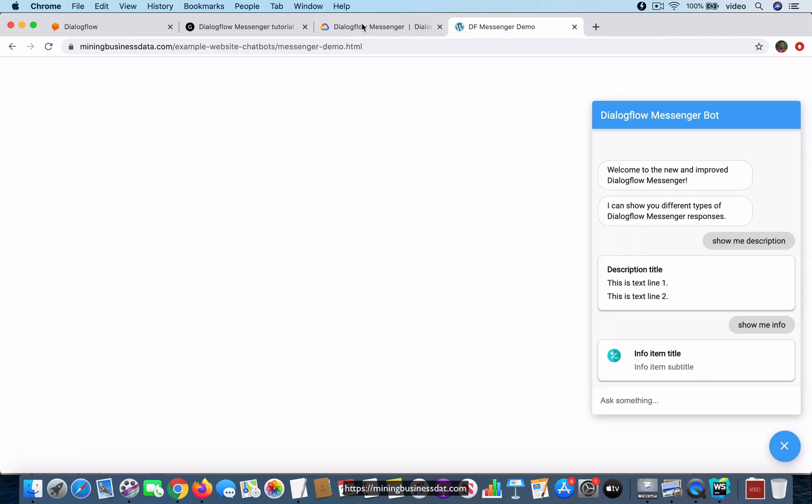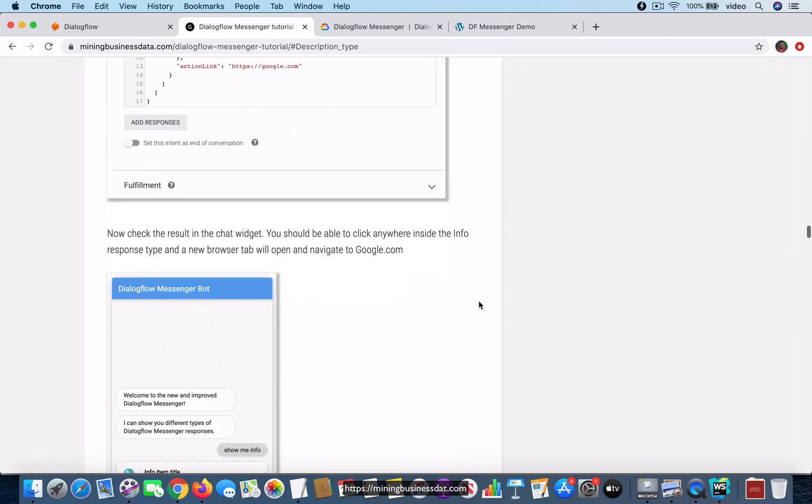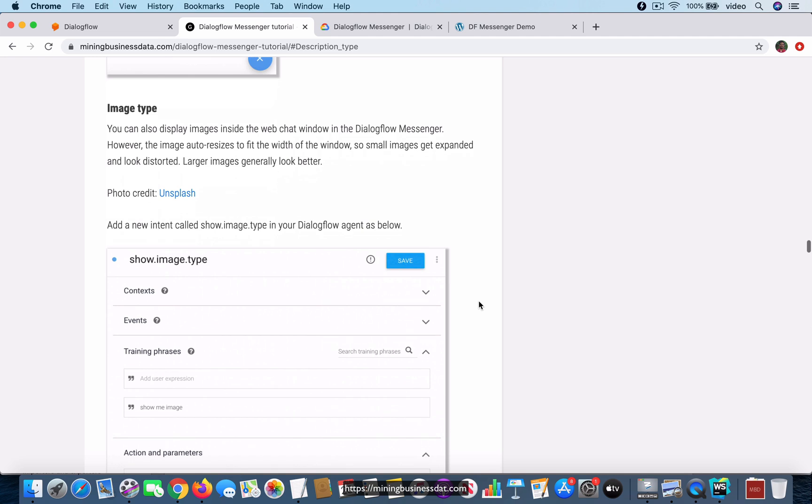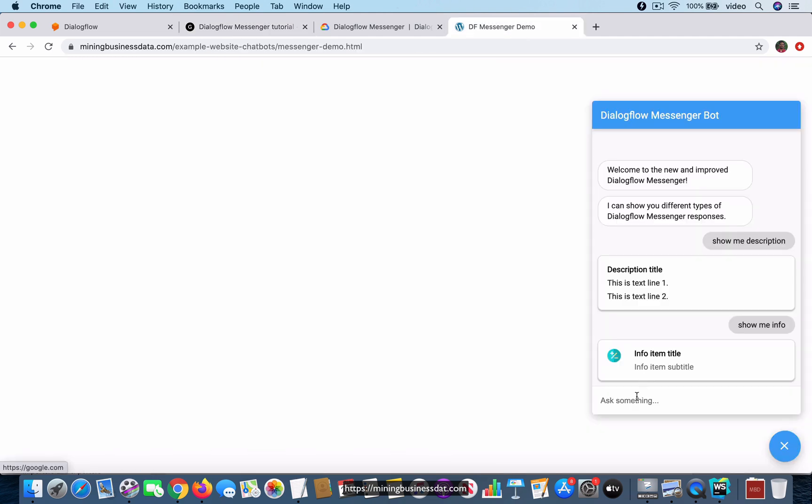That's the other type of response that is supported by the Dialogflow messenger integration, and the next thing you're going to see is the image. Let's try that.